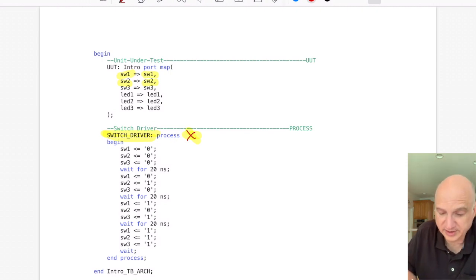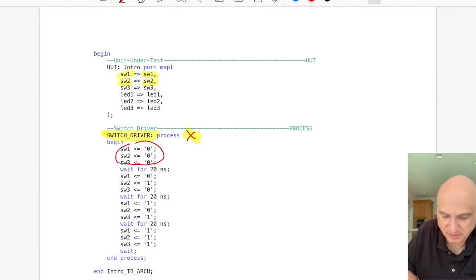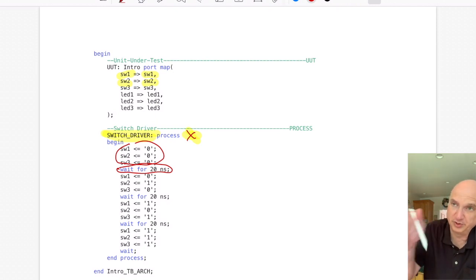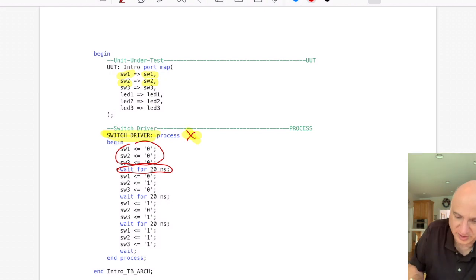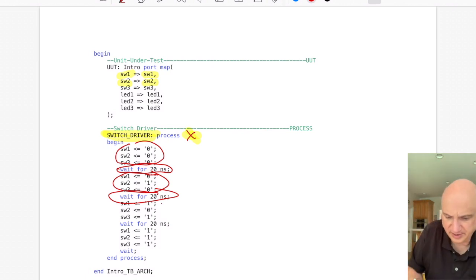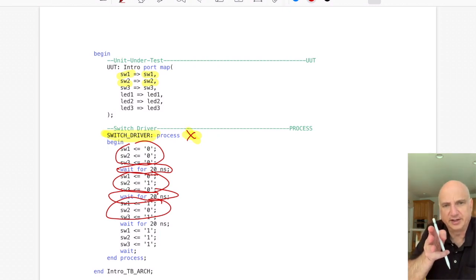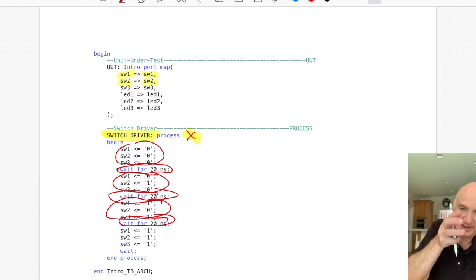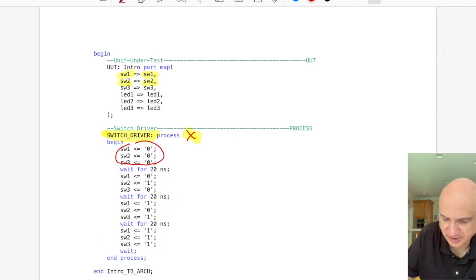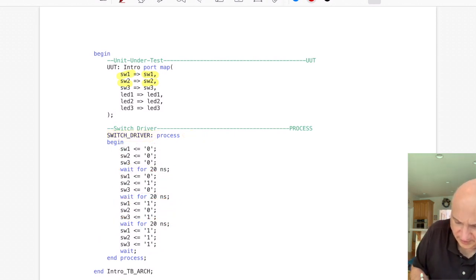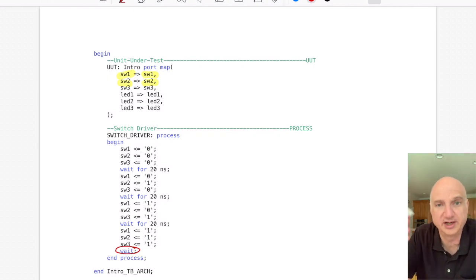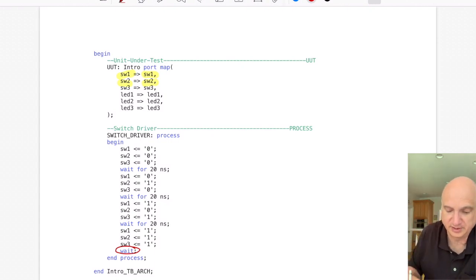The process requires wait statements to function properly because you need to be able to terminate the process as it executes. We start by assigning all switch inputs to zero, then wait for 20 nanoseconds. Twenty nanoseconds later we change it to 0-1-0 and wait another 20 nanoseconds. Then we change it to 1-0-1 and wait. Finally we switch all on. The process block ends with a single wait statement — that's required, because without a sensitivity list the process loops back to the beginning.